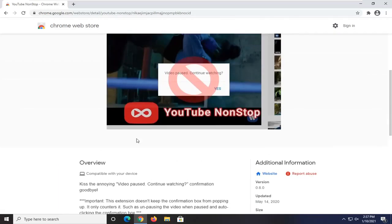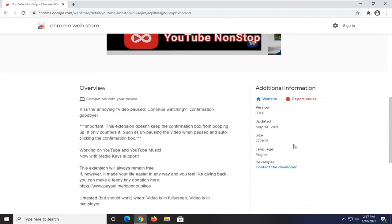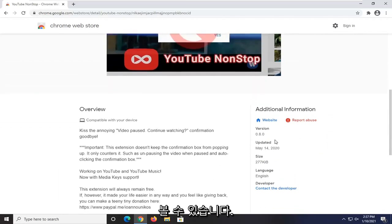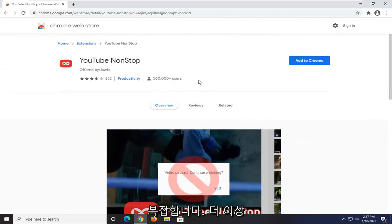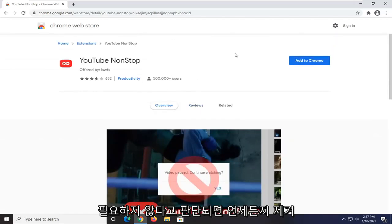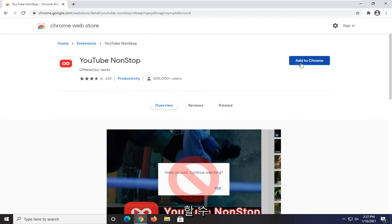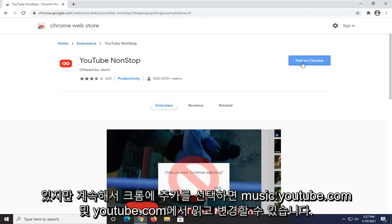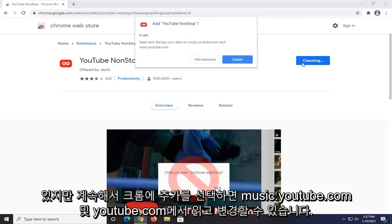Pretty straightforward process. You can see it's fairly recently updated and not that complicated. You can always remove it if you decide you don't need it anymore. We're going to go ahead and select Add to Chrome.